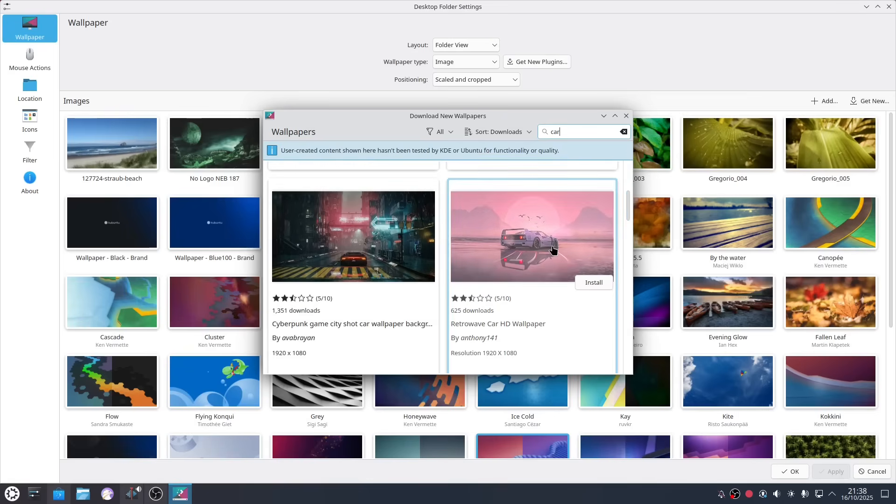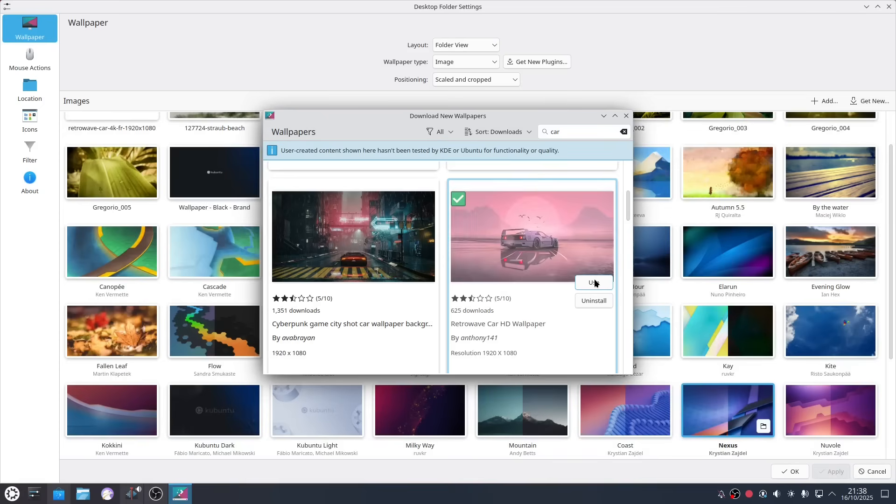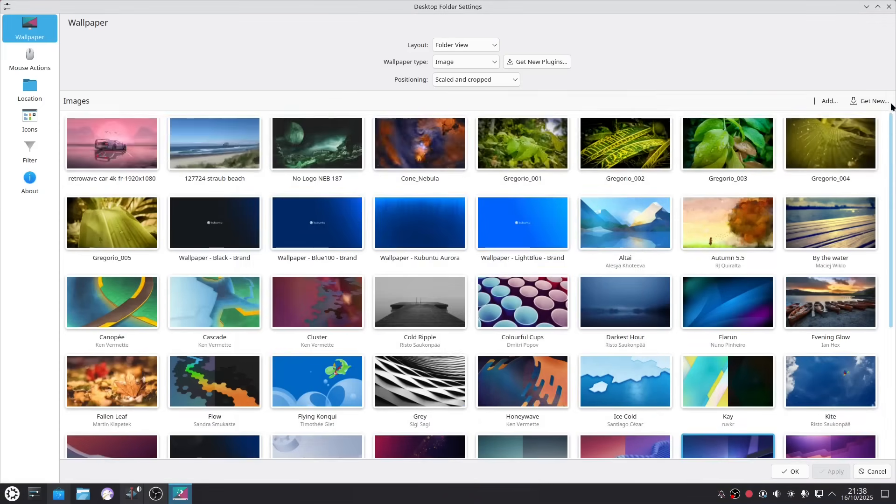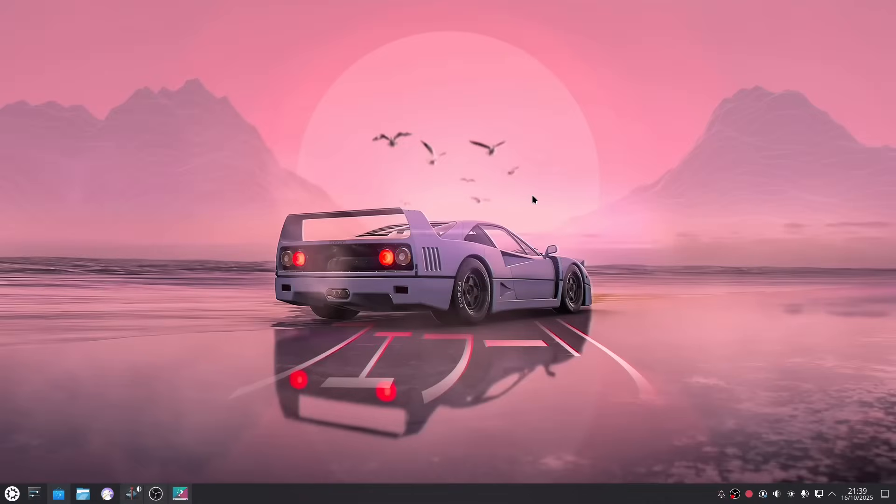You can get something like this, you just click install, install and then you click use. We can close that down and if we go up here we click that and click apply and when we go back to our wallpaper you can see you've got a rather fetching image of a car.